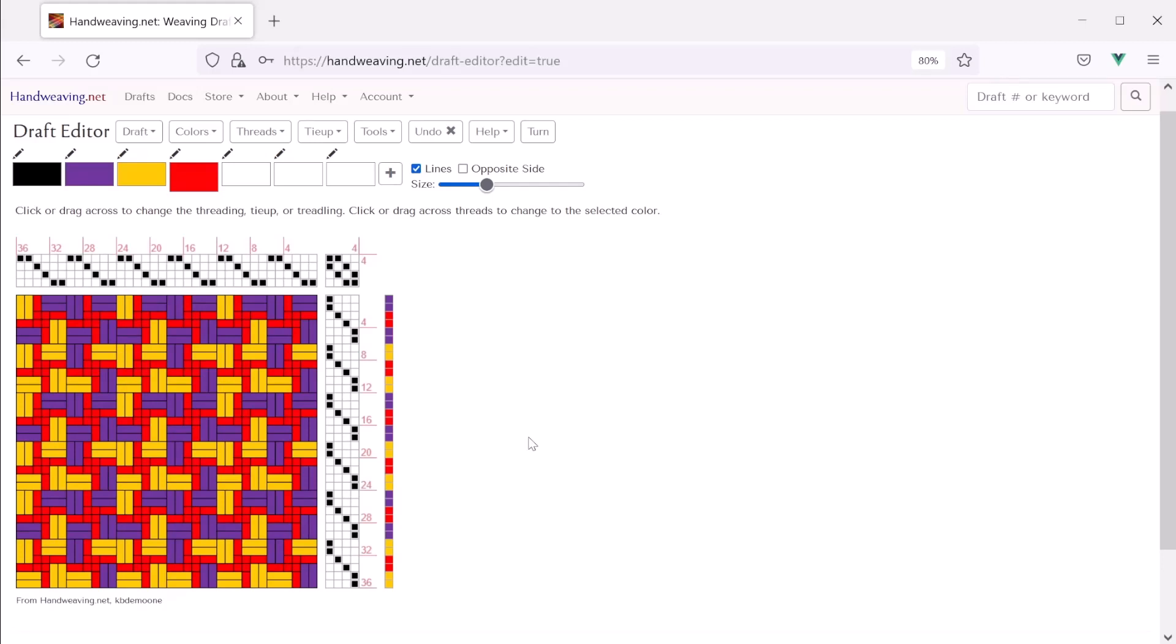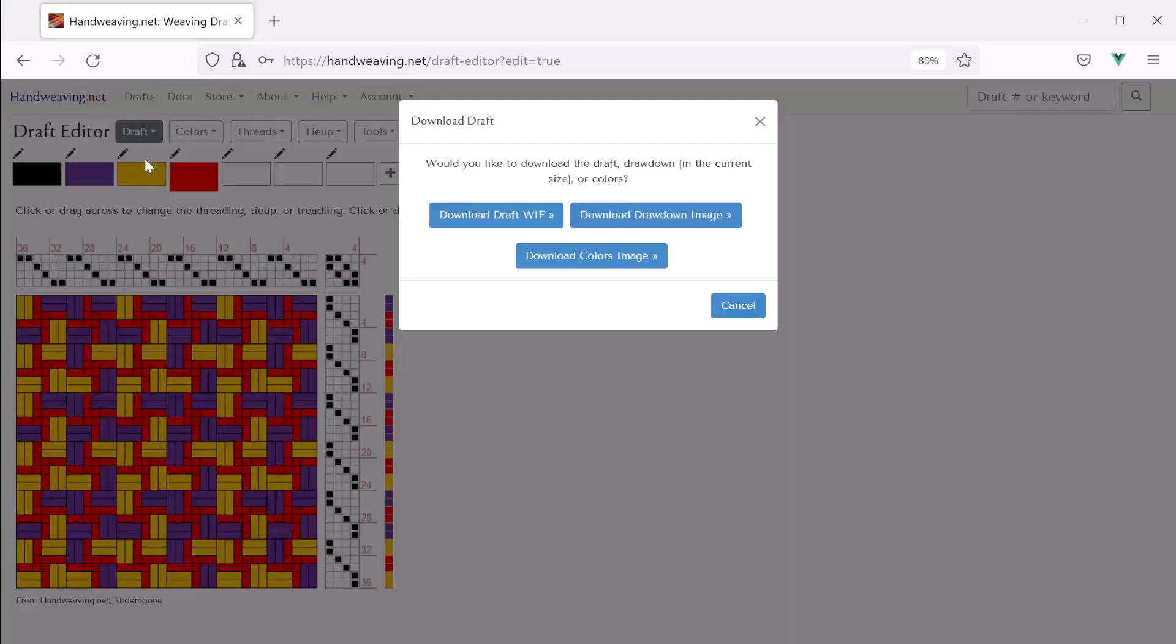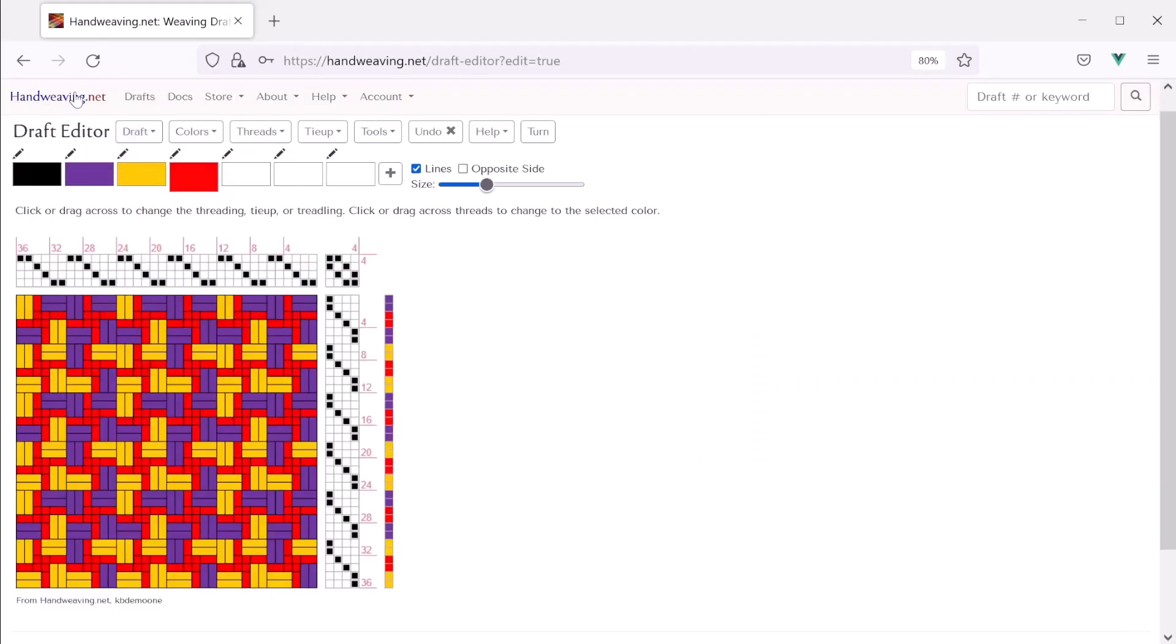So that is a brand new four shaft color and weave pattern that was made completely on the site using the new draft editor. And again if we wanted to save our work we would have to click draft, download, download wif.